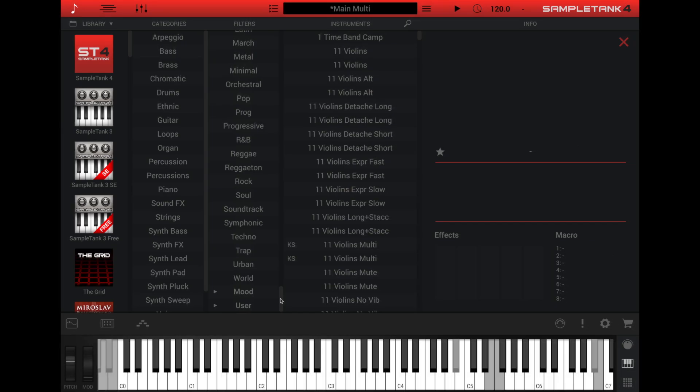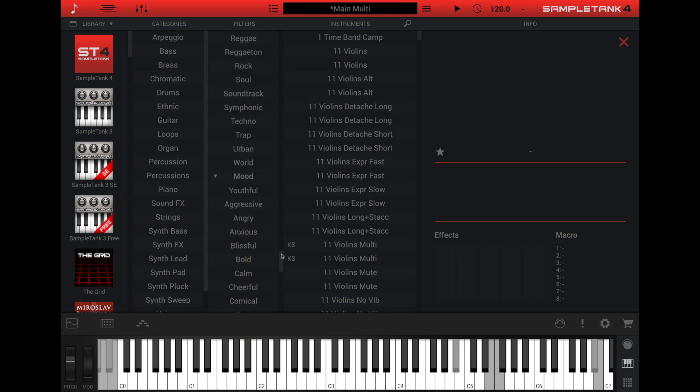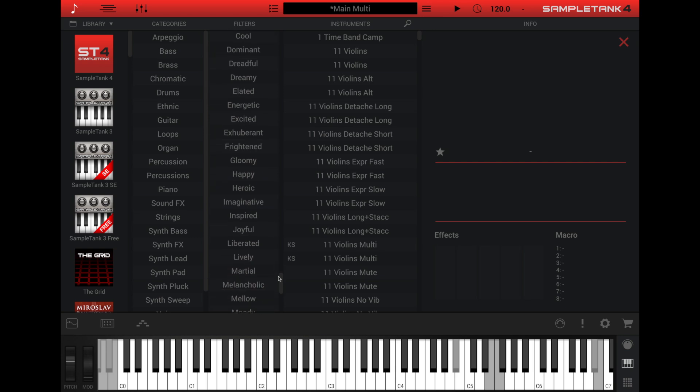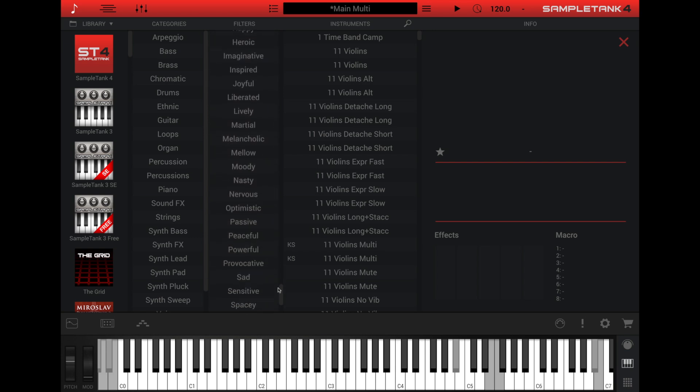Then finally, there's a list of keywords for the mood. Here you can filter the instrument by various moods such as aggressive, calm, or imaginative.